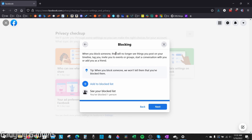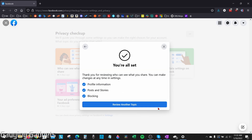Now we're in Blocking. If you want to add anybody to your block list, this means they won't be able to see your profile and they won't be able to interact with you on Facebook in any way. Go ahead and select Add to Block List, enter their name or their Facebook profile URL, and then you can block them. Select Next.